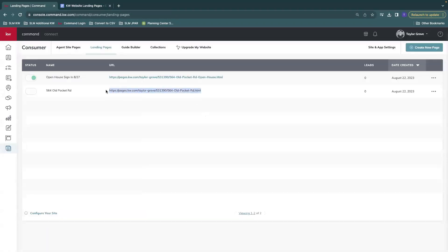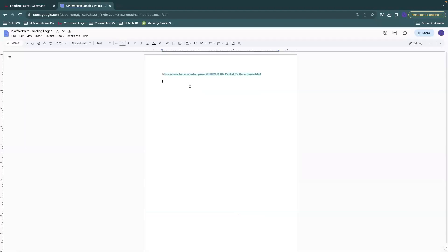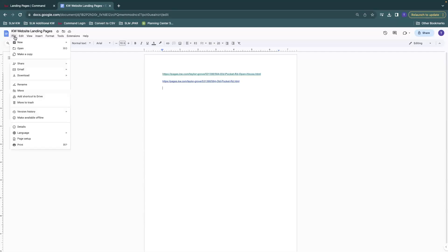Same thing if this was live, you could copy as many as you need. And then you're going to make sure to save this.